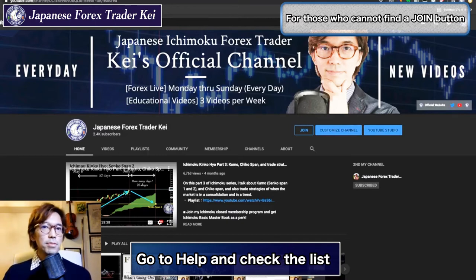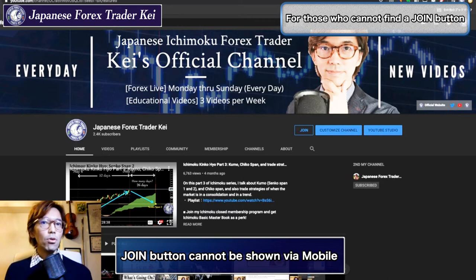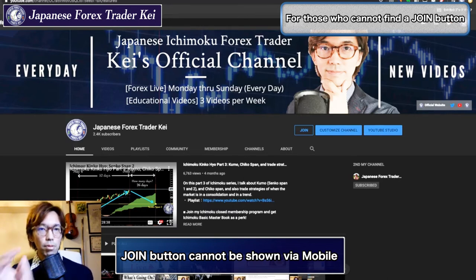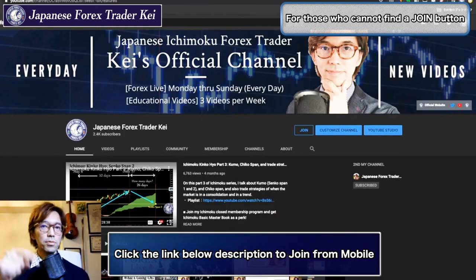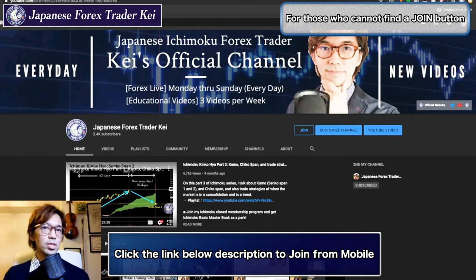The other condition might be due to the way you access YouTube. The join button seems to be available only through a PC, so if you are accessing through a mobile or iPad, then you cannot see the join button. If that's the case, I have a link in the description, so click on that link below so that you can open up a page where you can join the closed Ichimoku membership, even from a mobile.